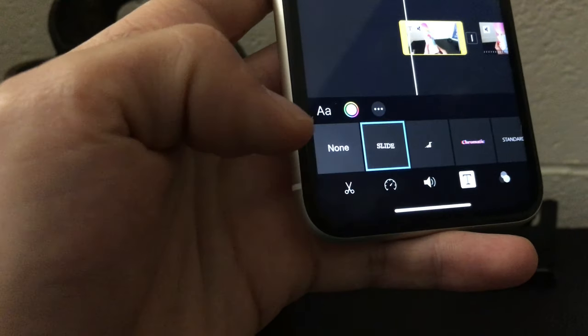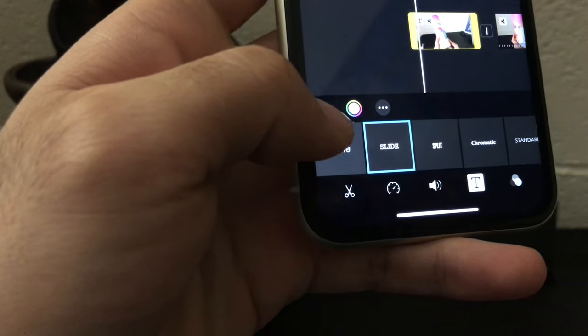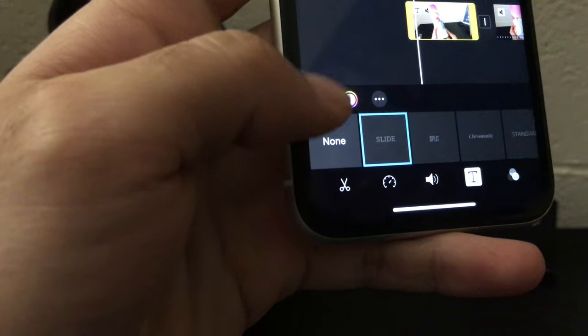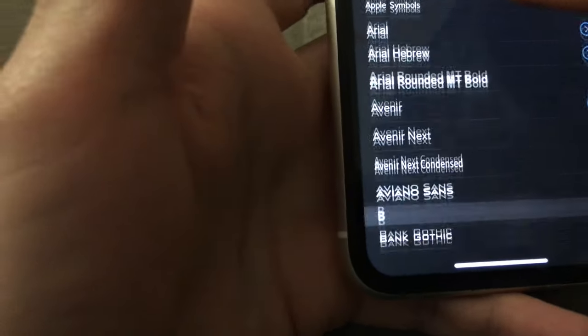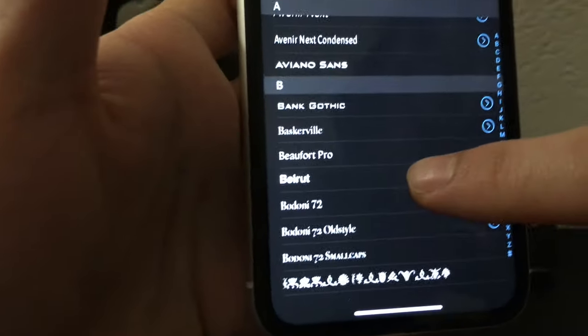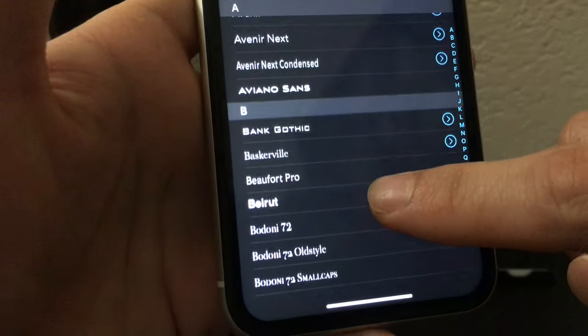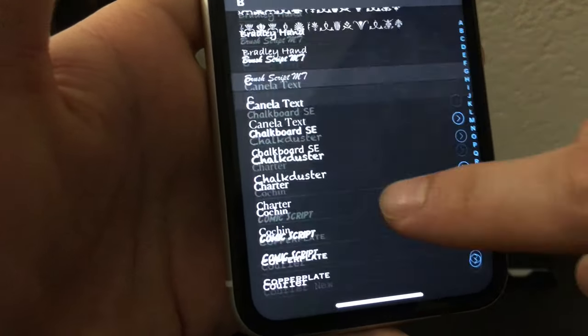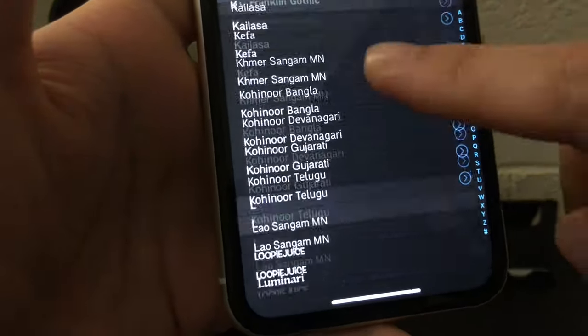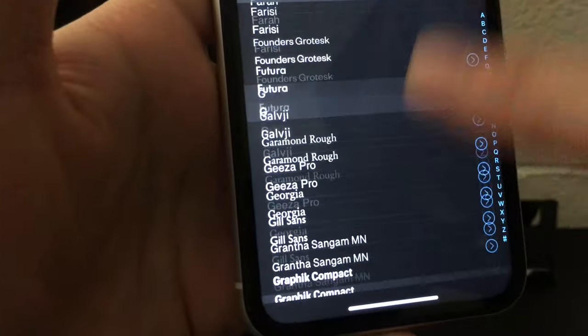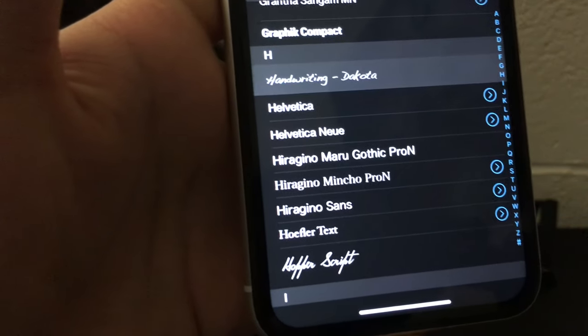You can see the 'A' which means the font style. So there are multiple font options available in your iMovie app. As you scroll down, you'll see a lot of fonts available. I'll just go with handwriting.